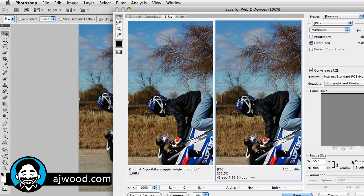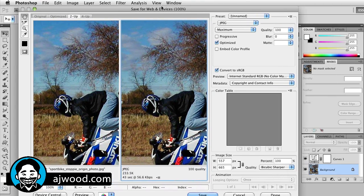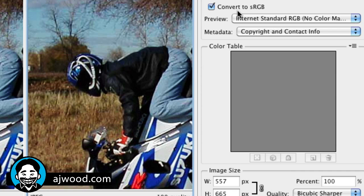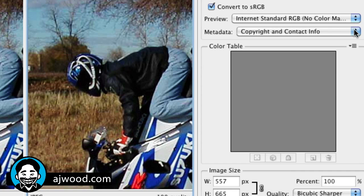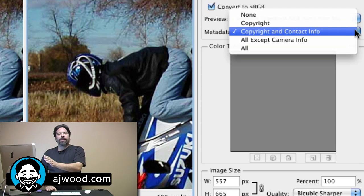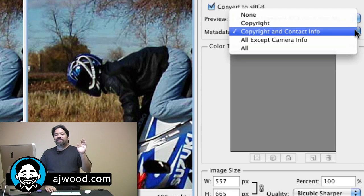Once again, I'll zoom so you can see the dialog box better. It's right here under metadata. You have the option when you create a web image to remove all the metadata, simply include the copyright information.